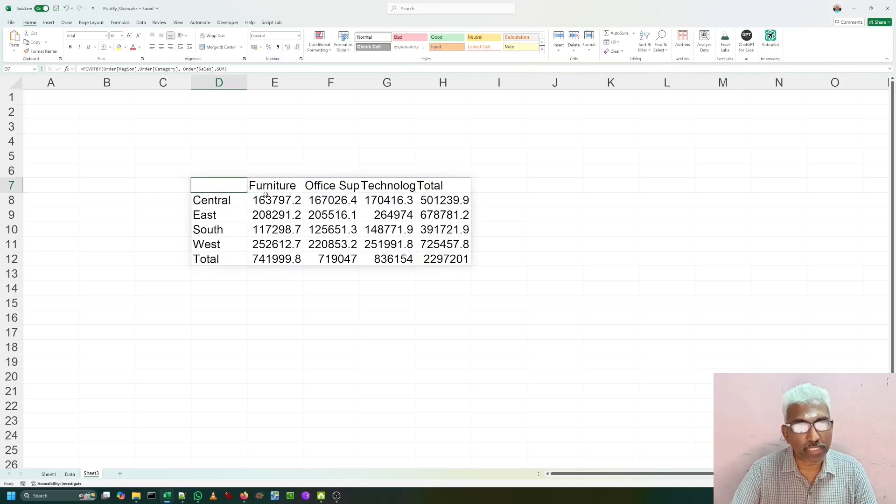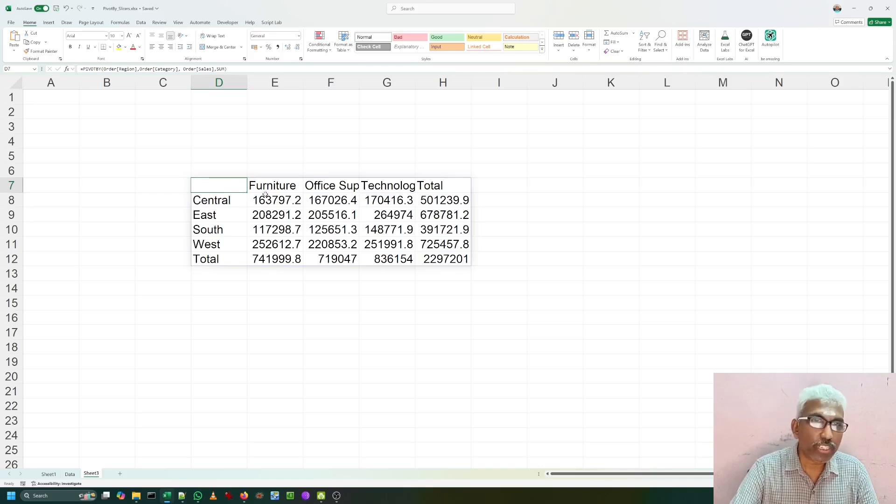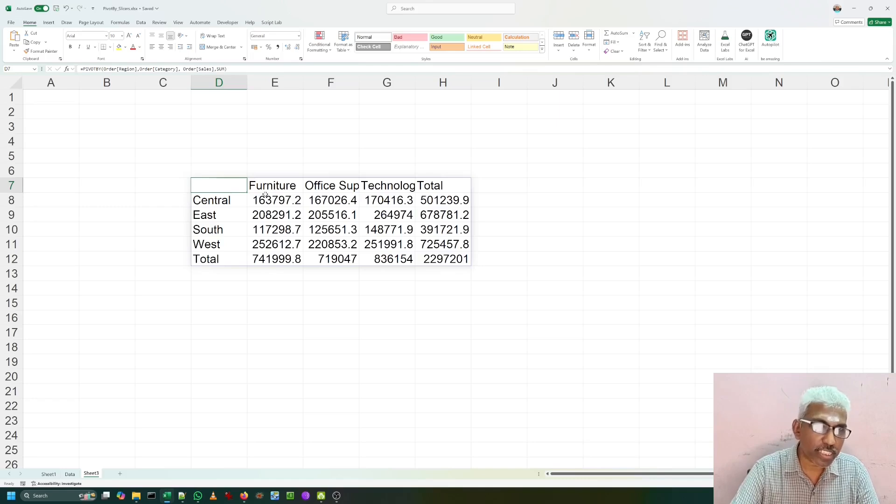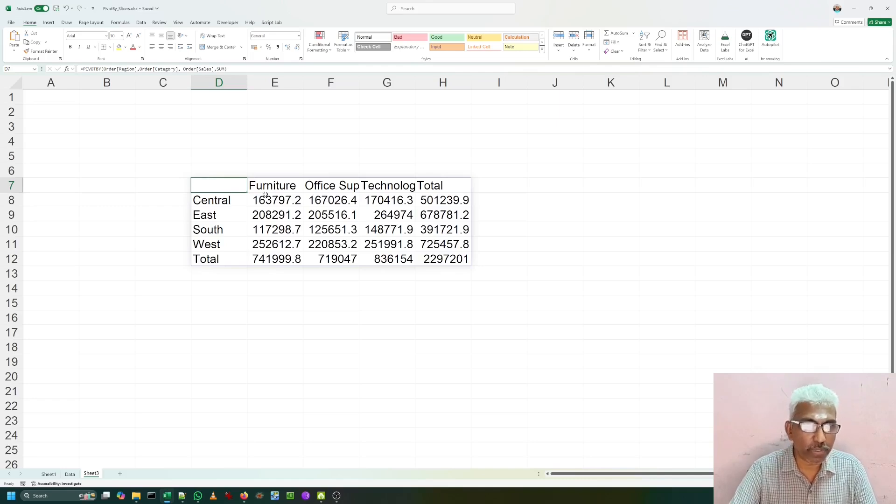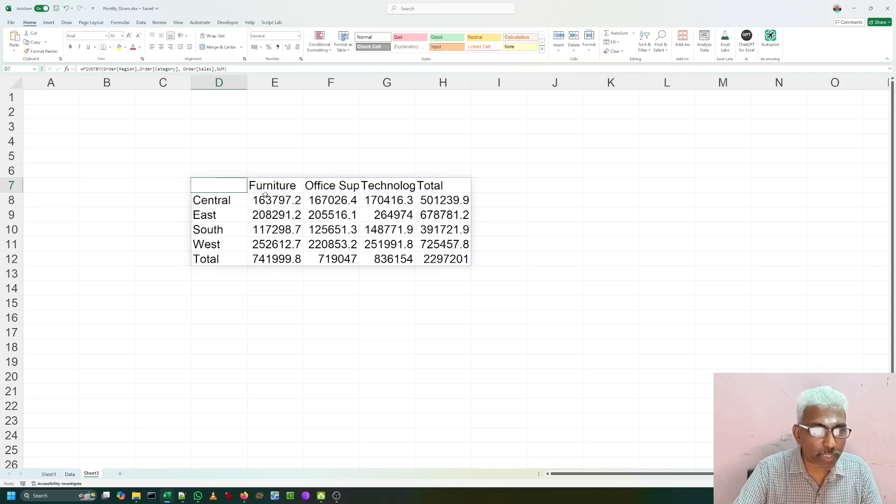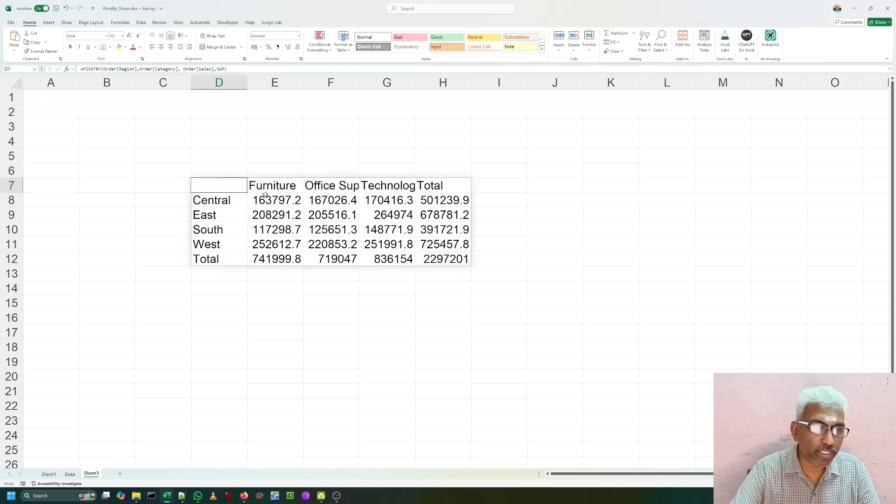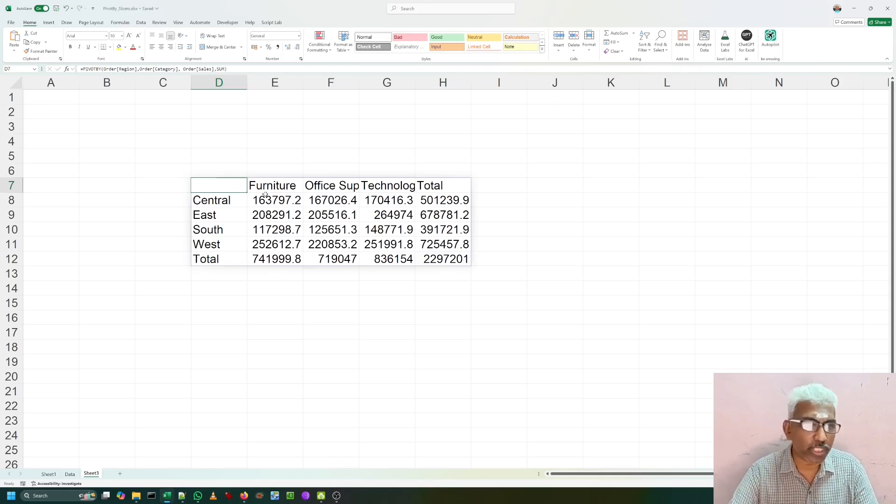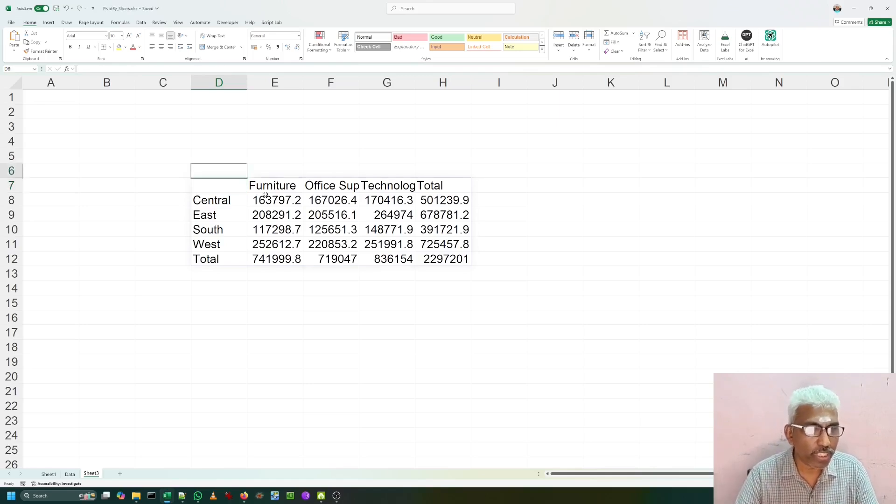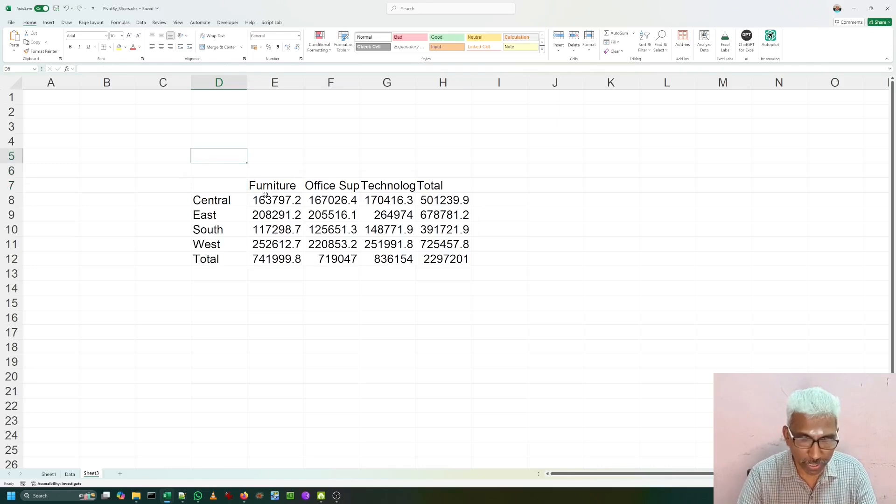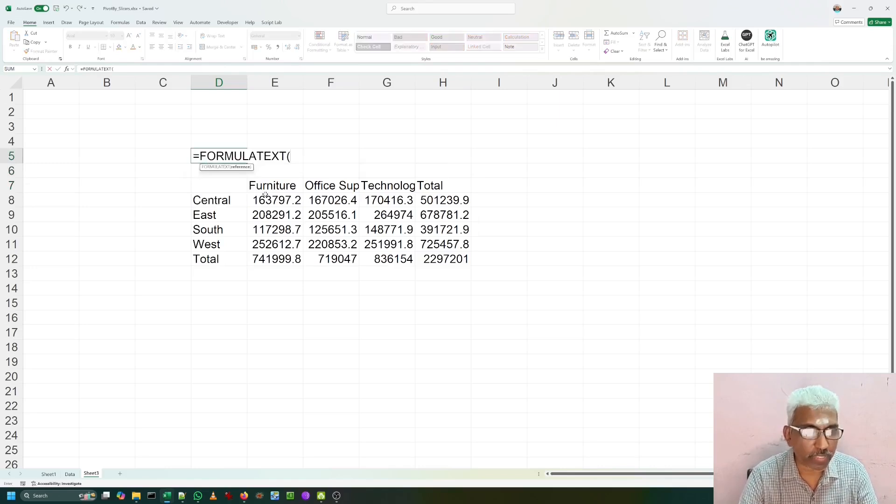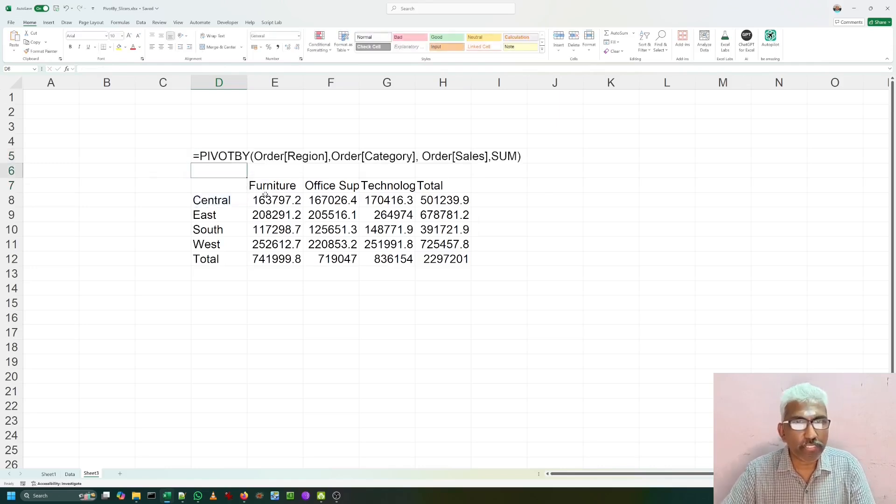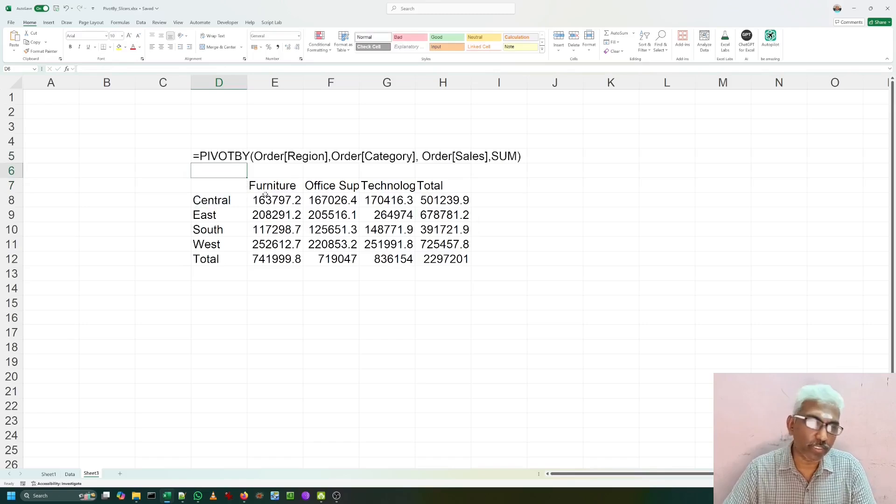The advantage of using PIVOTBY instead of pivot table is very simple. Whenever I am updating the table, I need not refresh the pivot table. For regularly using any reports, we can use this function. Let me give the formula text for you. This is the formula we have used.